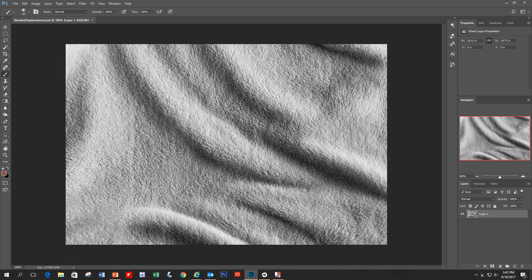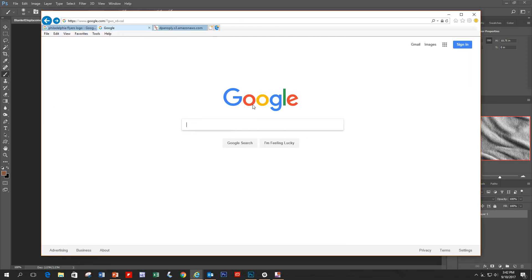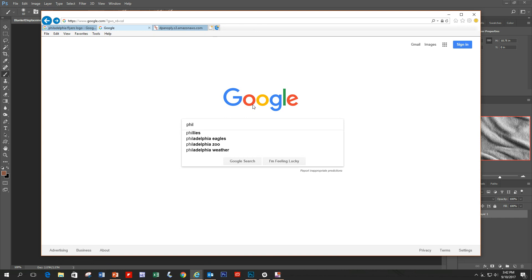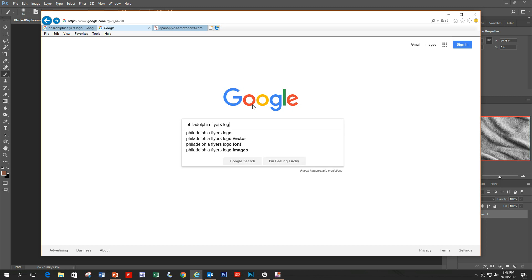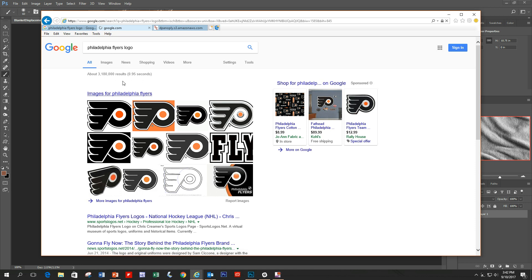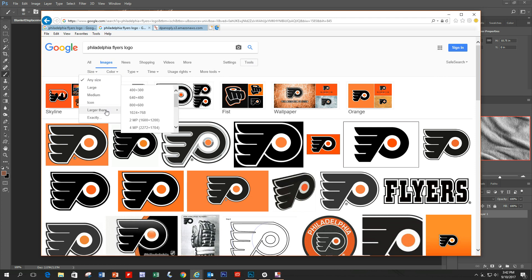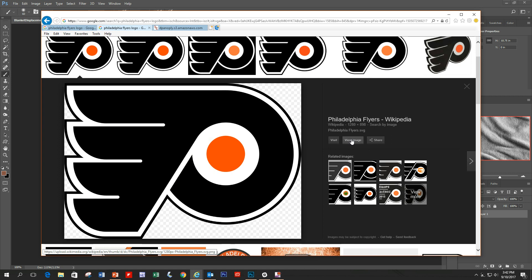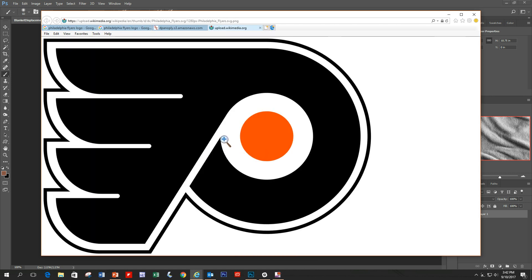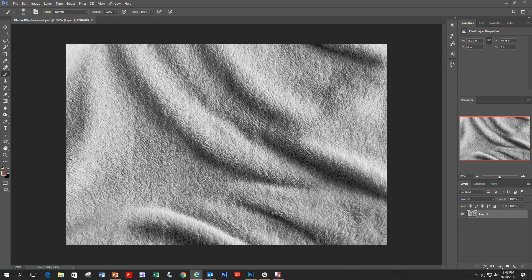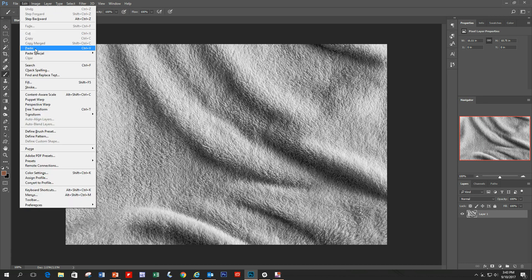Next we want to find our flat image. I'm going to type 'Philadelphia Flyers logo' into Google and filter for a higher quality image. There's an image of the Flyers logo — I'm going to select it, and just like I did with the blanket, copy it to memory. Then paste it with Edit > Paste into our project.